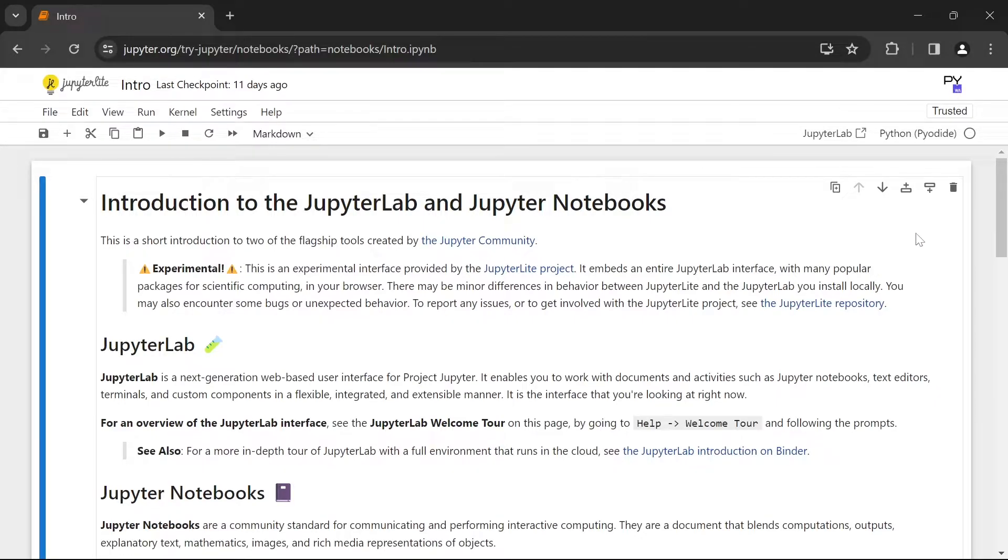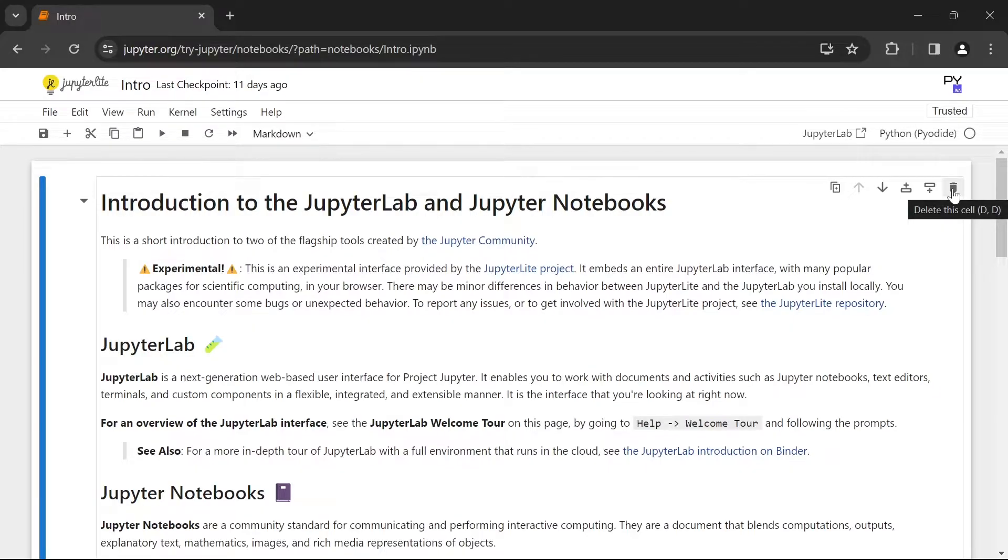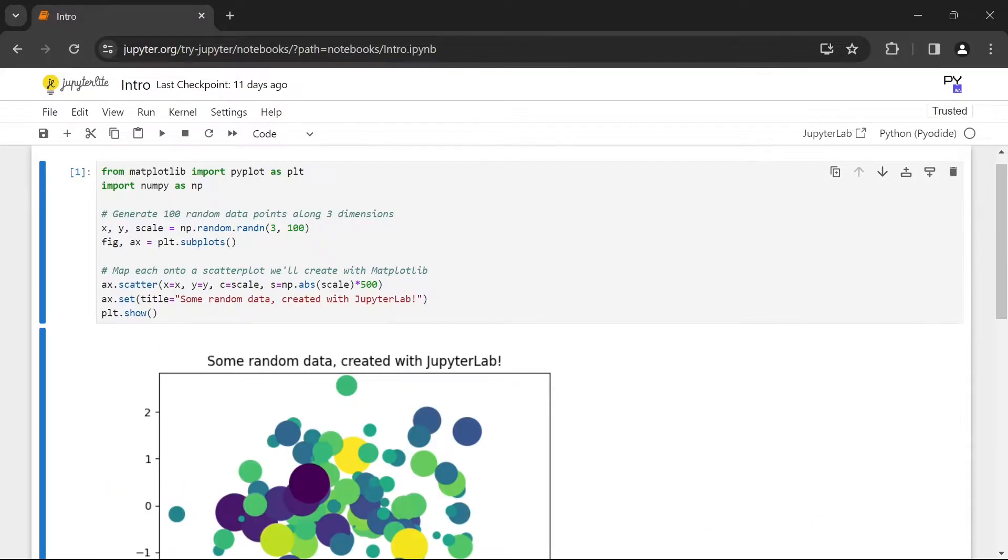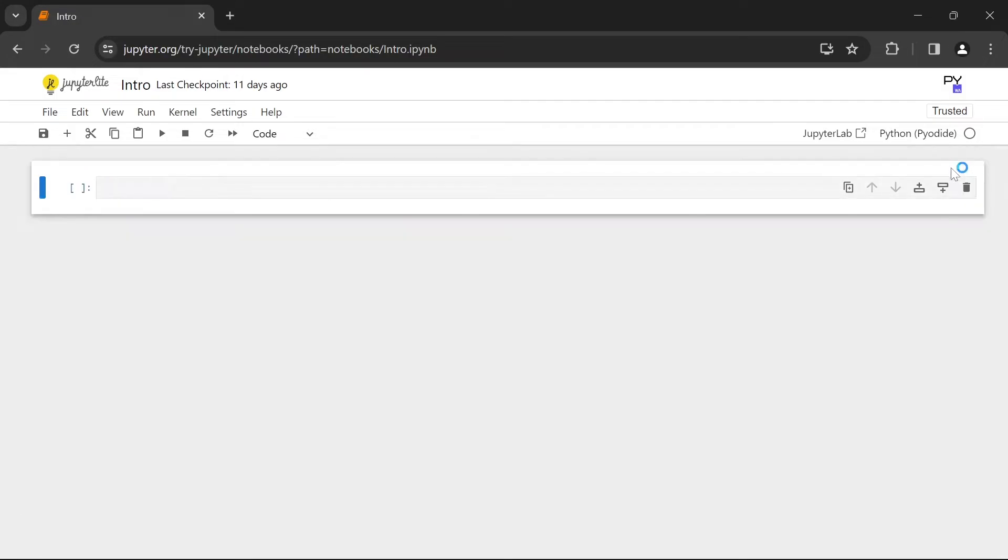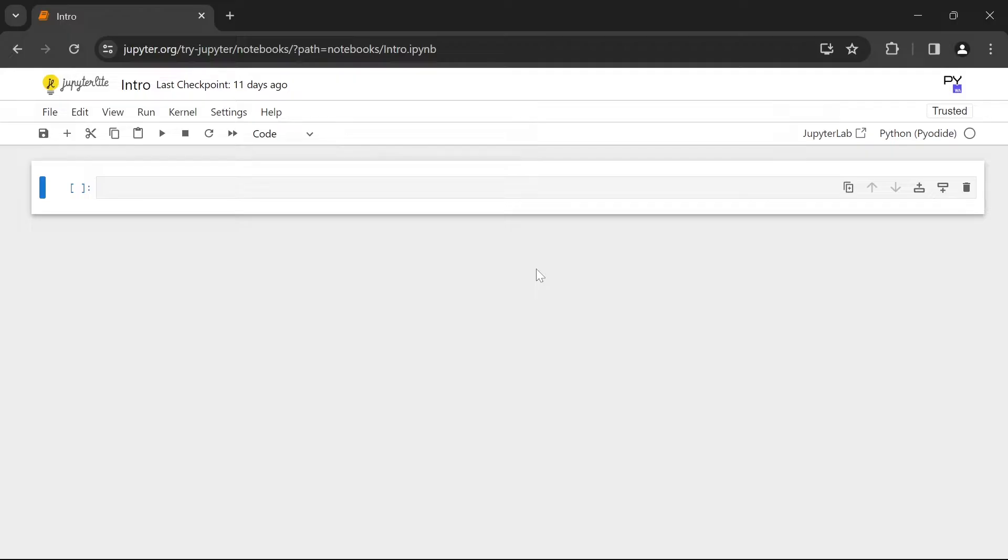Once you're here you can delete the template code by pressing on the delete button. The rectangular box you see right now is called a cell and you can have multiple cells in your notebook. One of the key benefits of using Jupyter Notebook is that using these cells you can run your code individually.